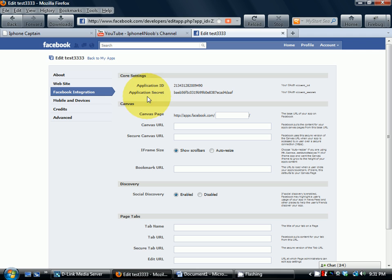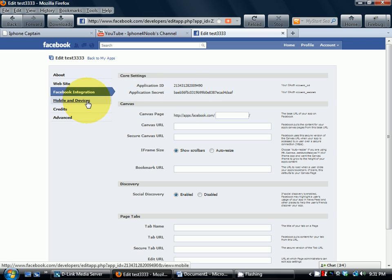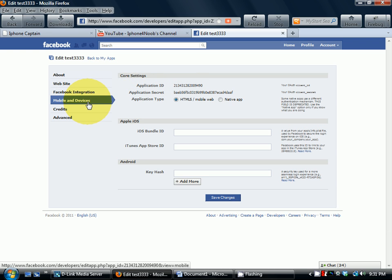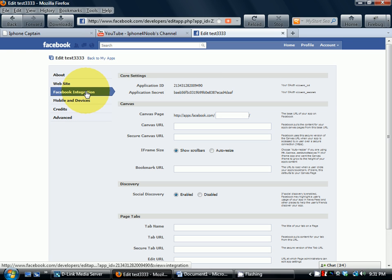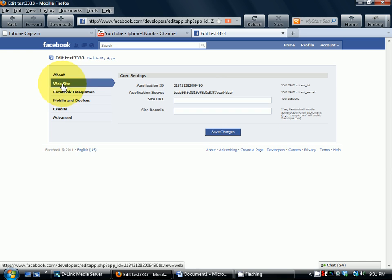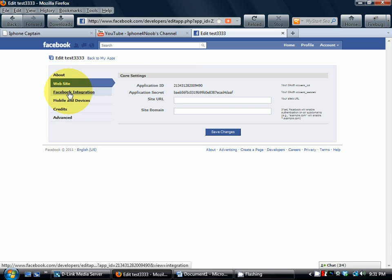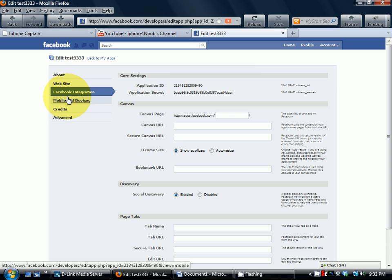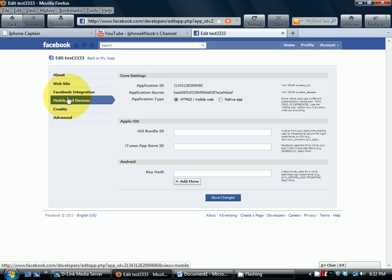...your application ID and the application secret code. Let's see, I think it's the same on every one of them. Yes it is, so I'll probably have to blur this out for the video, but that's no big deal.